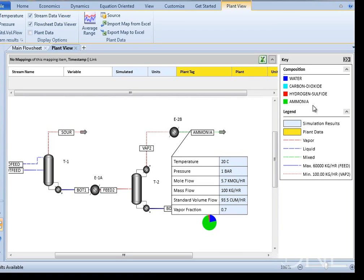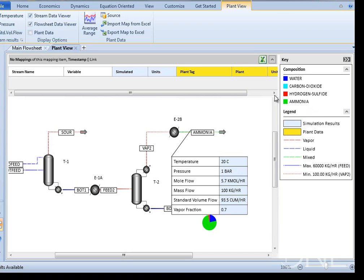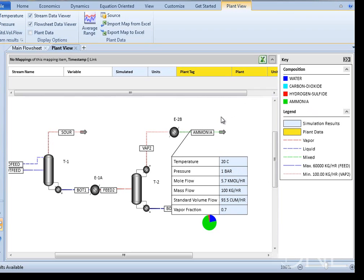When stream tables are activated, you can see model values for the stream variables, as well as a pie chart depicting the composition of the different components in each stream. The components are categorized by color and are depicted in the key on the right-hand side of the flow sheet.